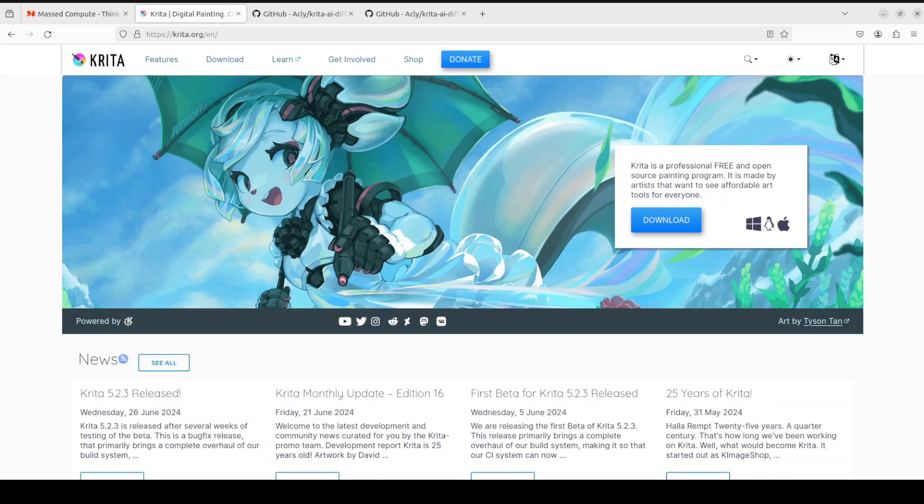Krita is a sketching and painting program designed for digital artists. The vision is quite simple. It is free and open source and it will always be free and open source.